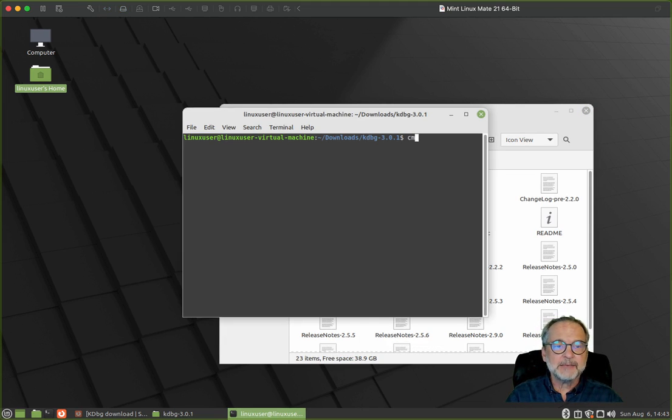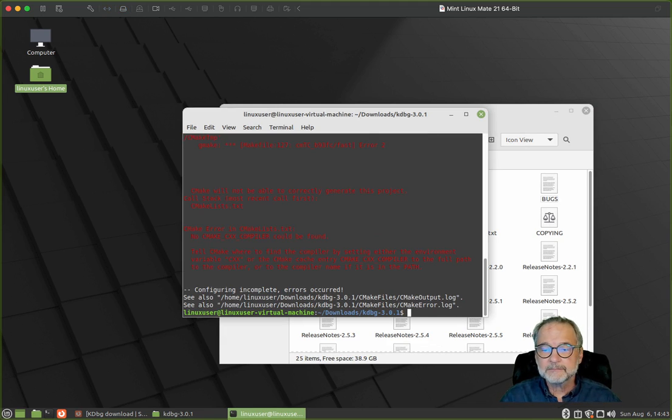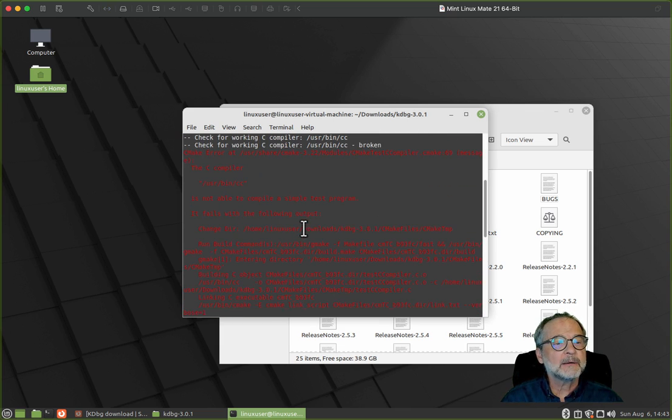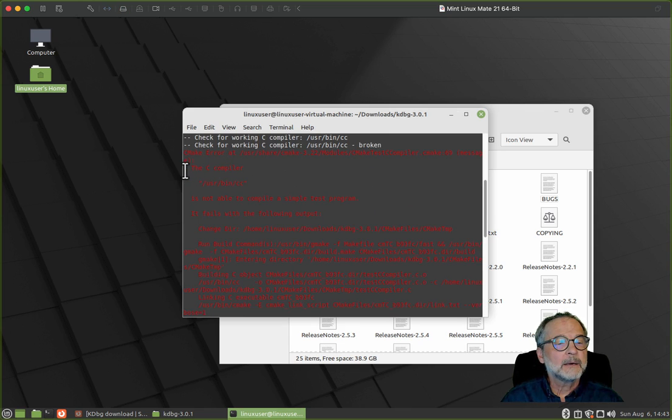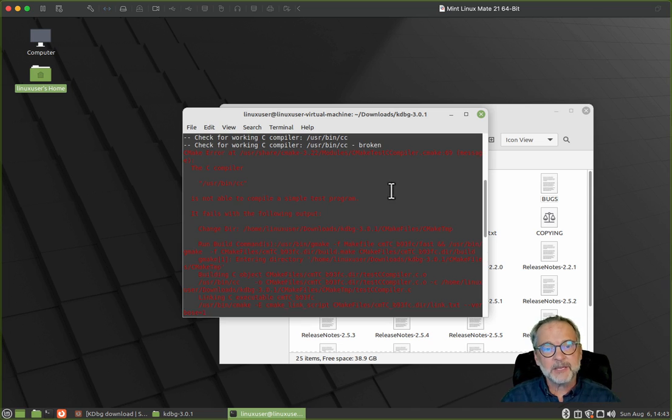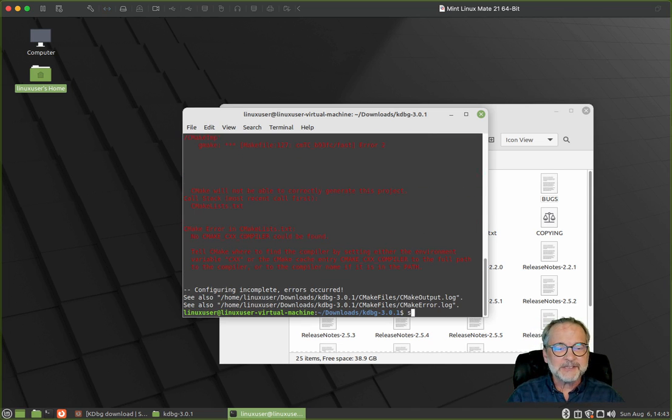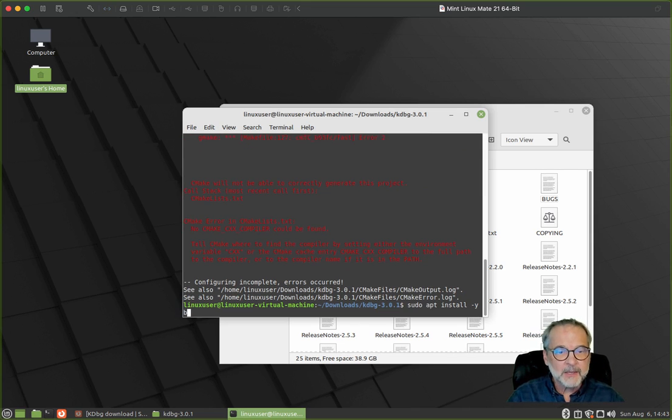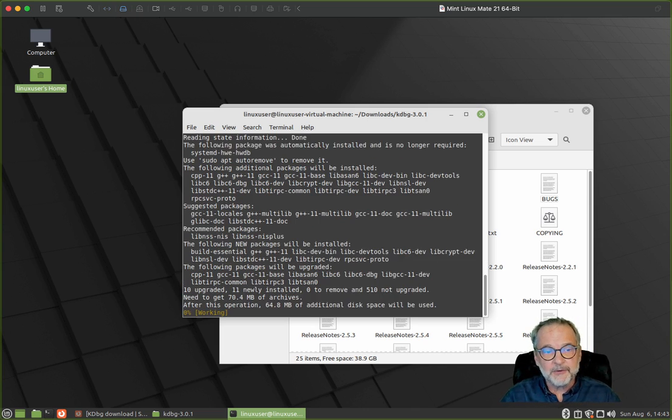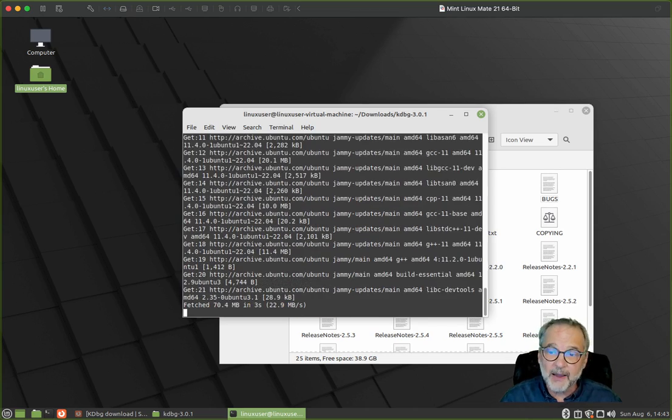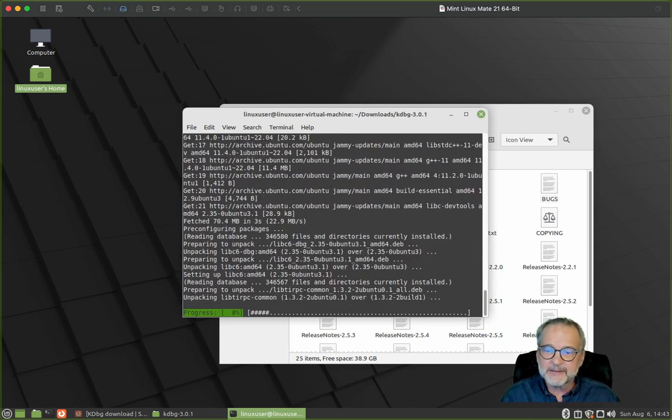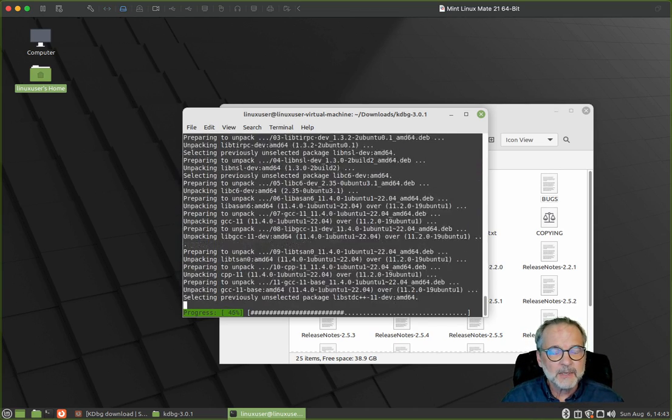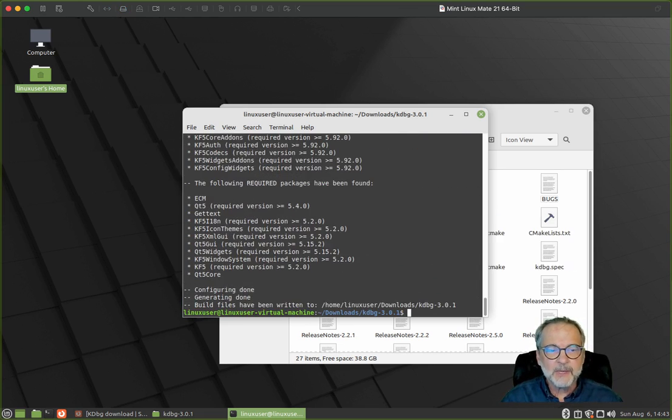I'll say cmake space dot. Let's see, do we got an error here? Oh, I never installed my C compiler. Oops, I have to make sure I've installed my C compiler. So I'm going to say sudo apt install dash y build-essential. If you haven't already done this, and this was a brand new VMware guest Mint Linux, I wanted to do this from scratch. So got to install the C compiler. This will also install the linker. Let's try that cmake again. There we go.